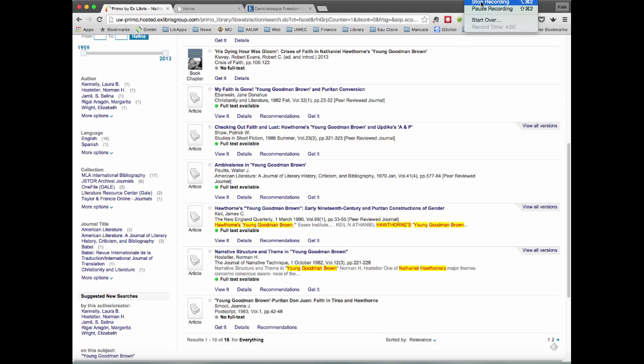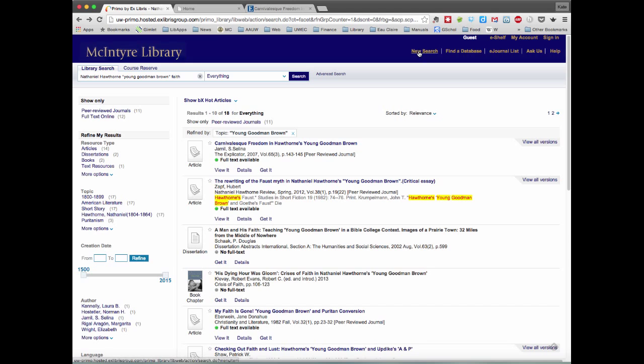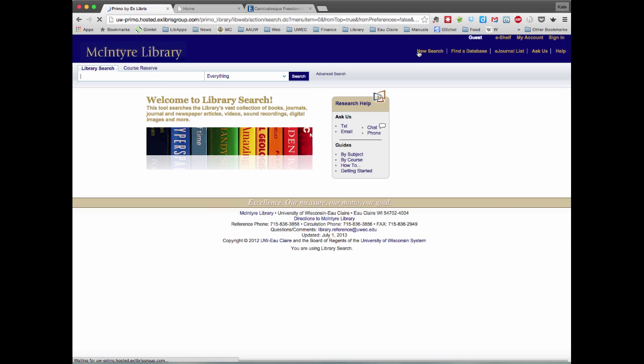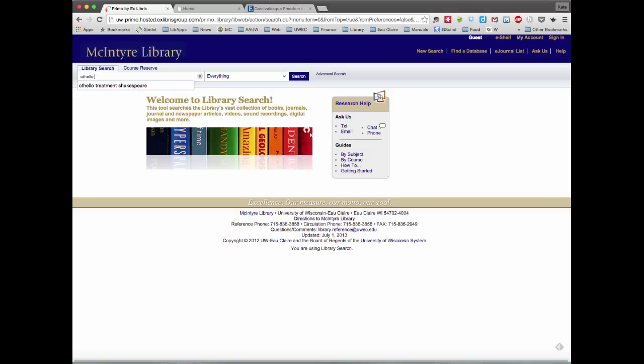One thing to remember is that this database, Library Search, actually covers a variety of disciplines. So sometimes it's not even a matter of getting within a specific work of an author, but even just getting to literature at all. So for this example, I'm looking up the words Othello treatment.